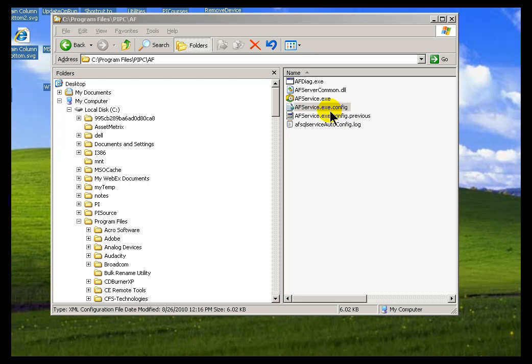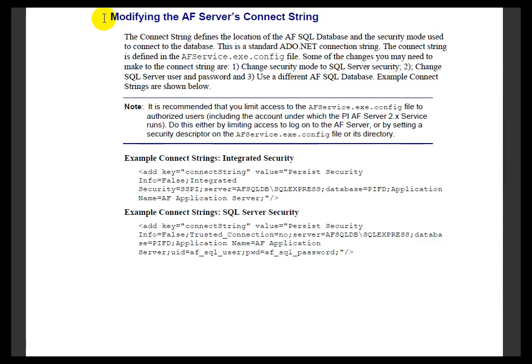There are other reasons as well. Sometimes you may want to change the type of Security. Integrated Security — Windows Integrated Security — is what we typically see by default. Sometimes people would like to use SQL Server Security credentials instead of Windows Integrated Security. These are all described in the section of your AF User's Guide called 'Modifying the AF Server's Connection String.'